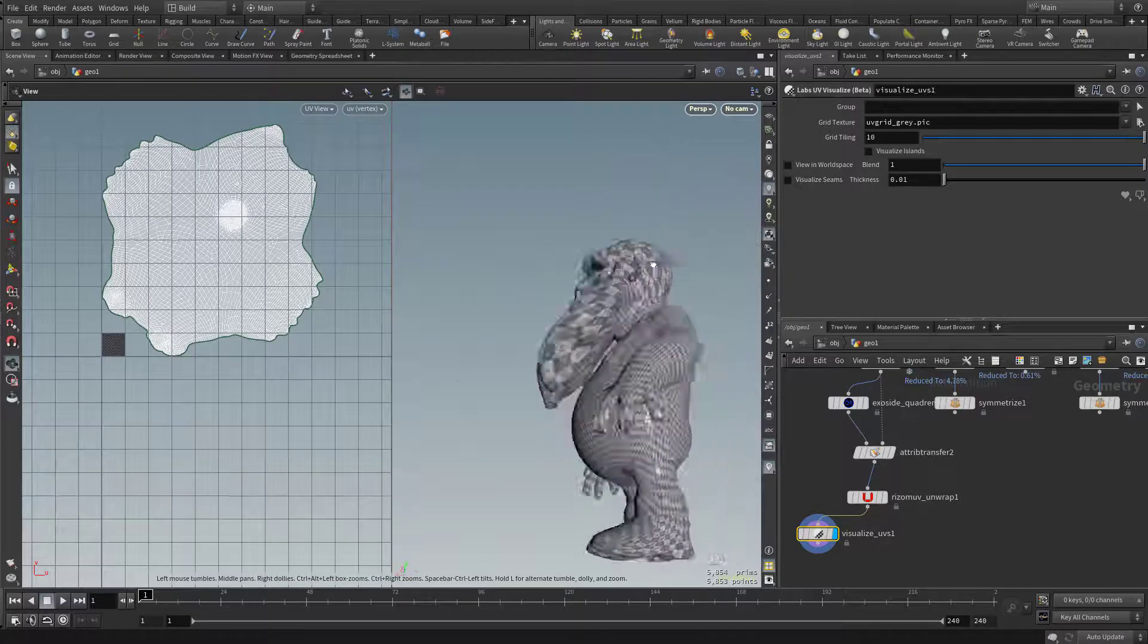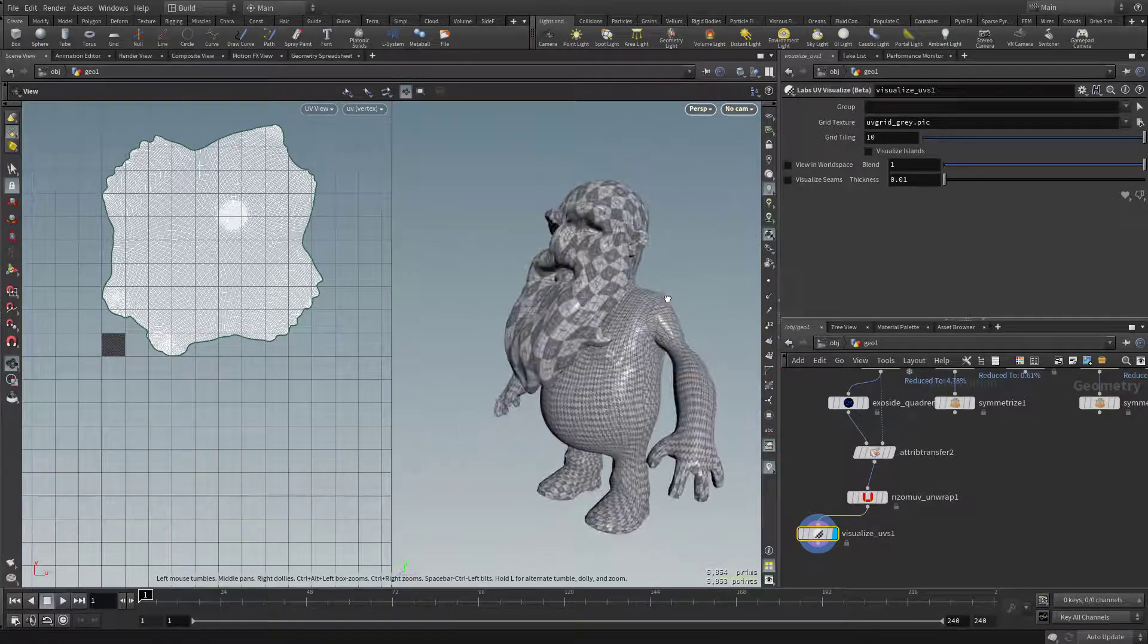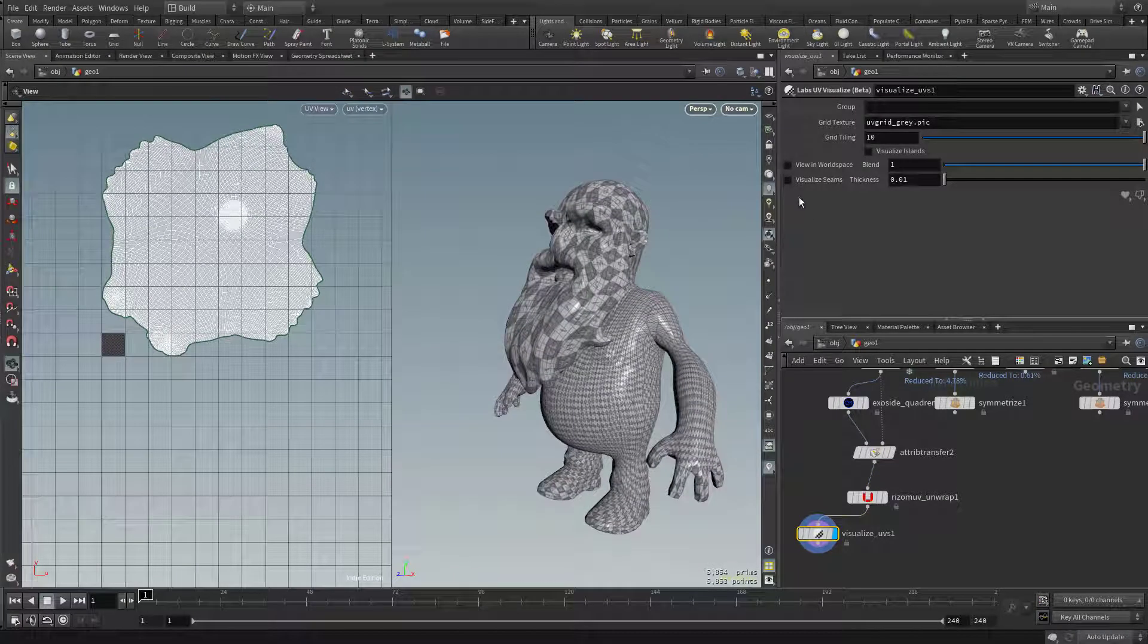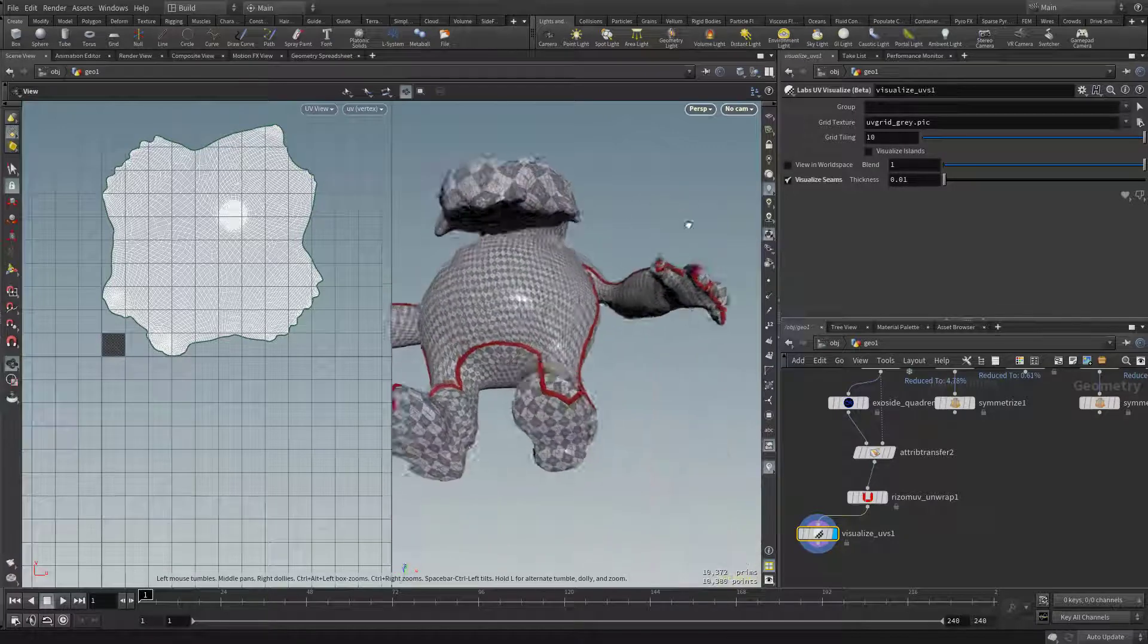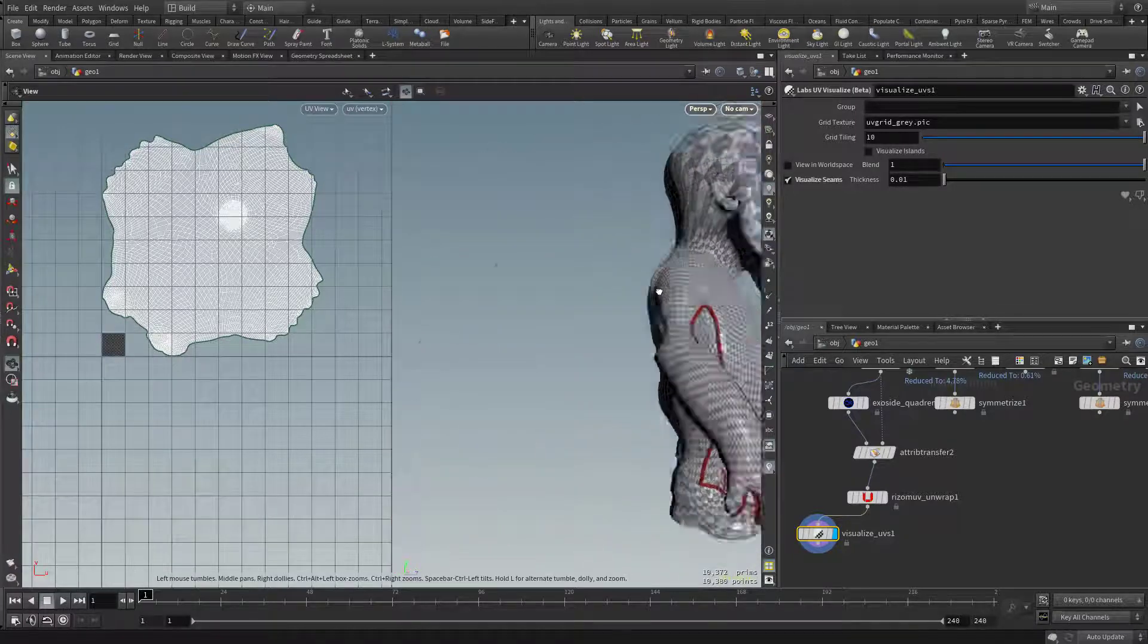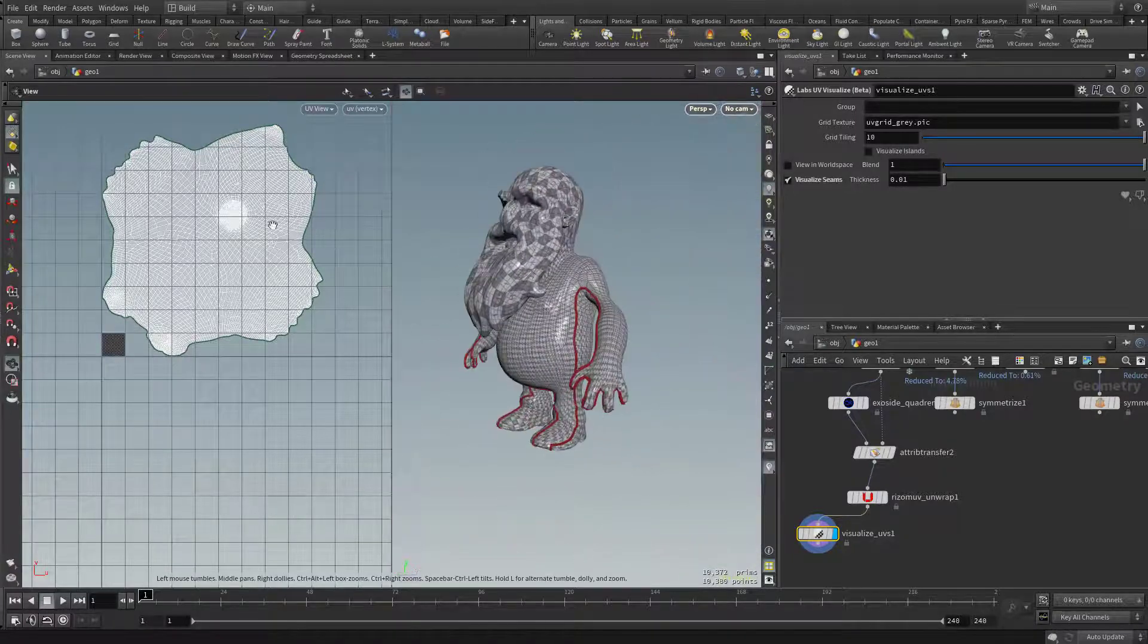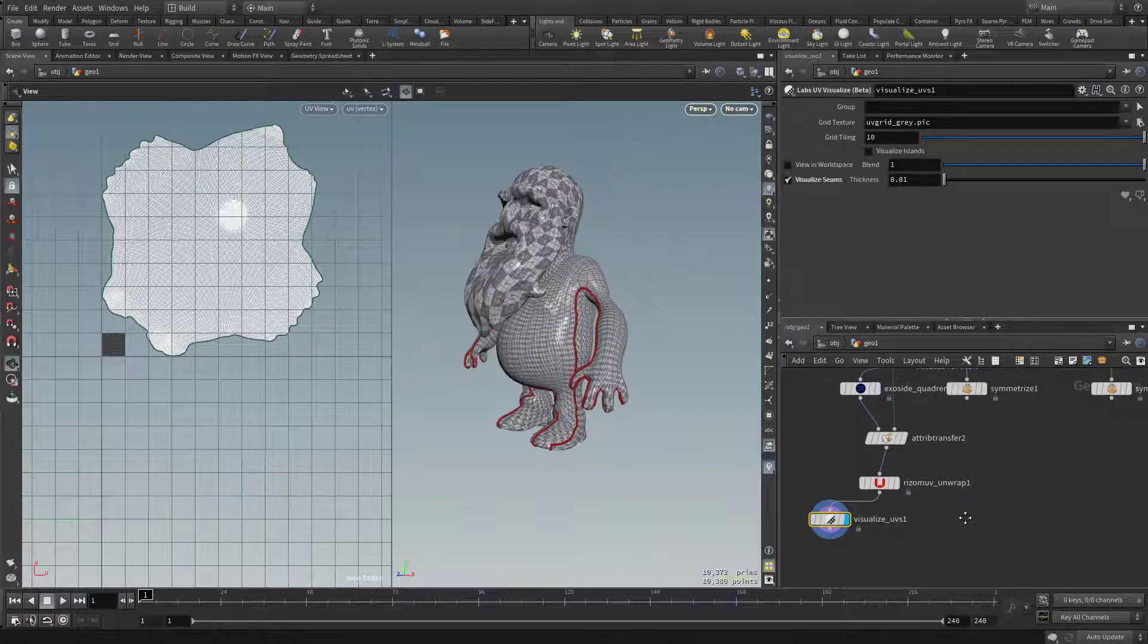You can see it's a pretty bad distortion on the head and the body here. And over here, we can also visualize the seams, and the seams it gave us is pretty crazy. It only put one seam down the body and unwrapped it.